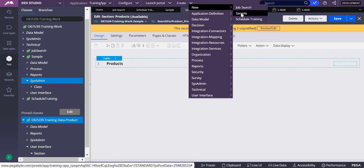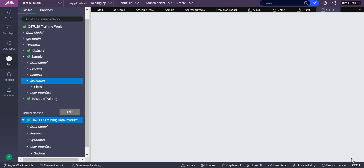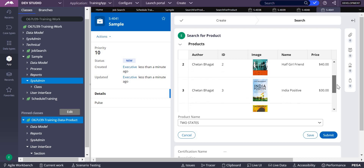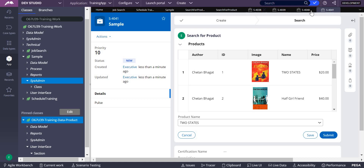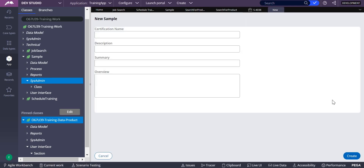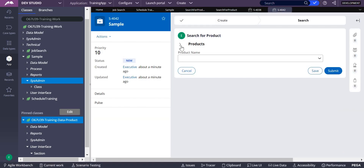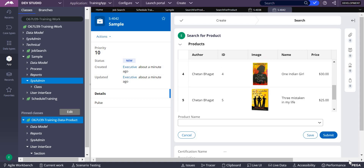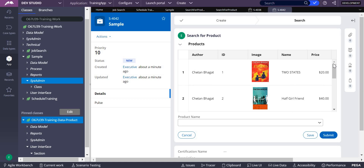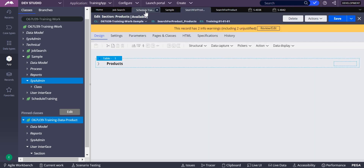Click create sample and create. You can see it is expanded and you get only two records initially. Based on scrolling, the next records load. There will be a time gap as you progress scrolling. That is pagination in the table layout.